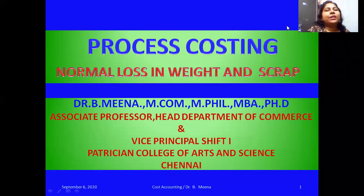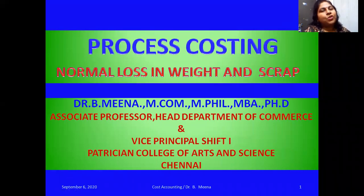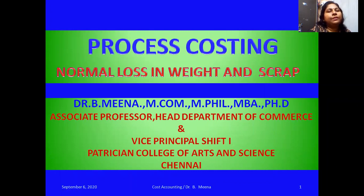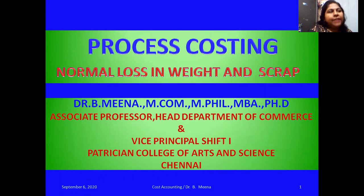Hello everyone, welcome back to my channel 'The Learning Path'. This is Dr. Bimina, Head, Department of Commerce and Vice Principal, from Petition College of Arts and Science. In this video, I'm going to teach you one more problem on how to prepare process accounts.